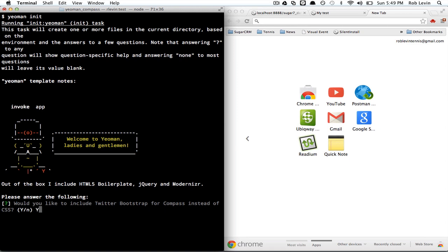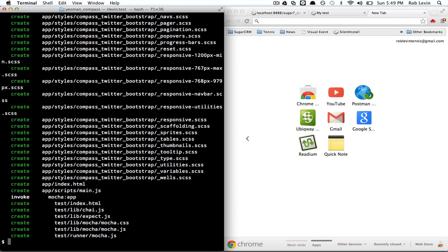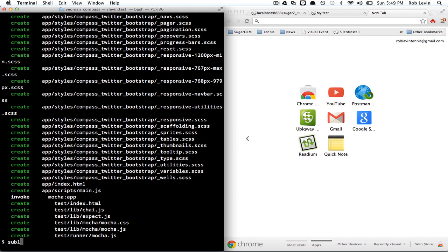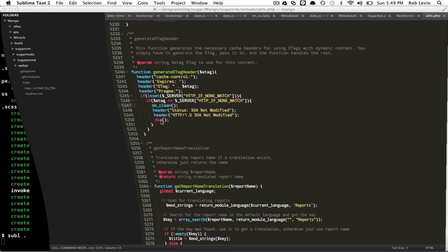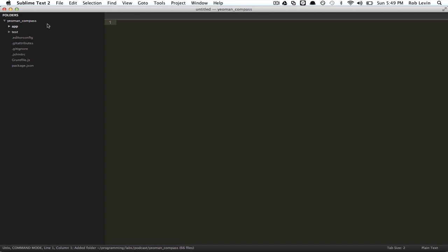We took a little detour to look at those directly, but this time I'm going to say yes and include Twitter Bootstrap for Compass instead of CSS, and the rest of the stuff we don't care about. So it's going to generate these SCSS files, and those are our SASS partials. You can tell that they're partials by this underscore. Let's go ahead and open that up in our text editor.